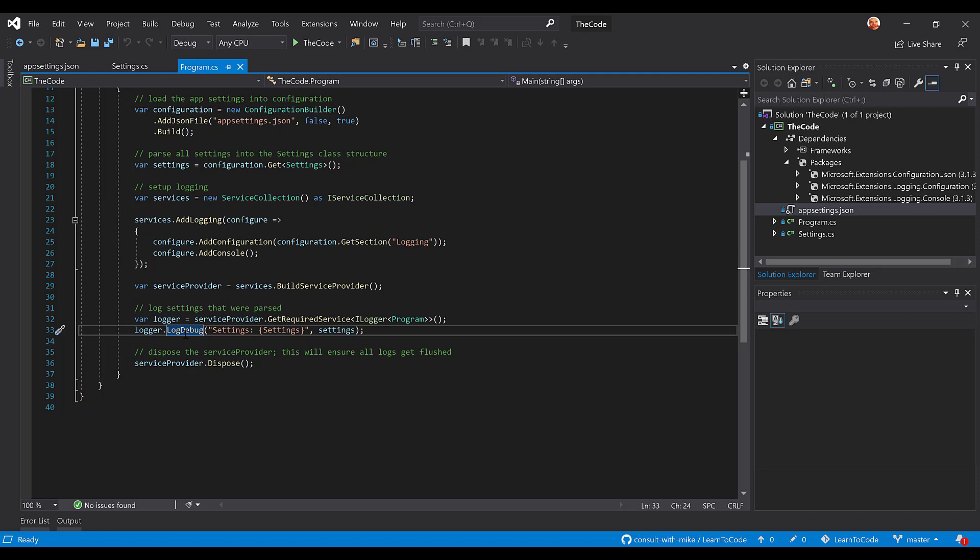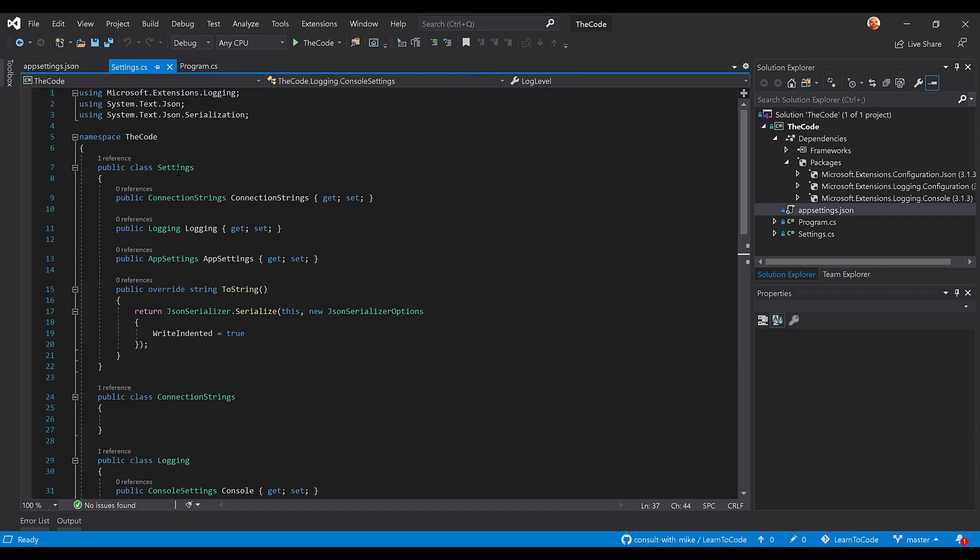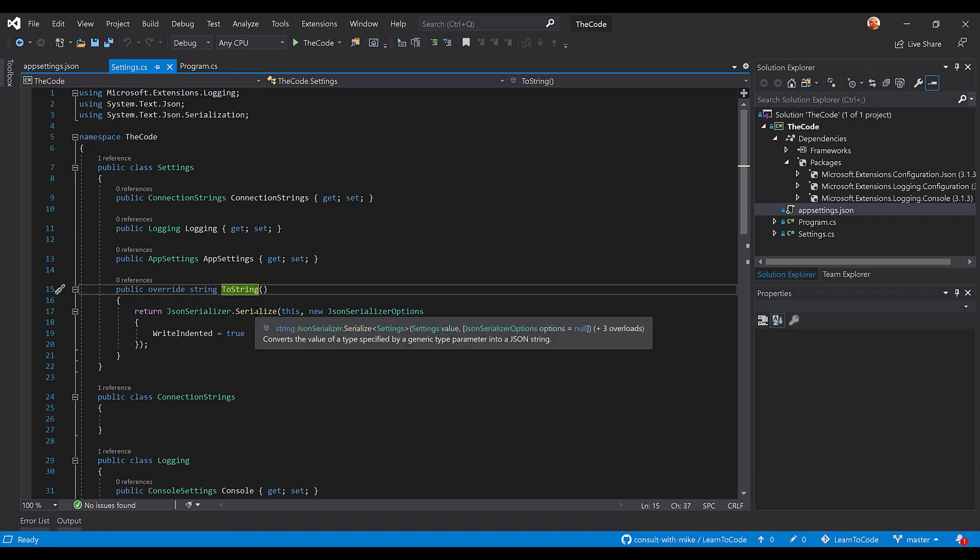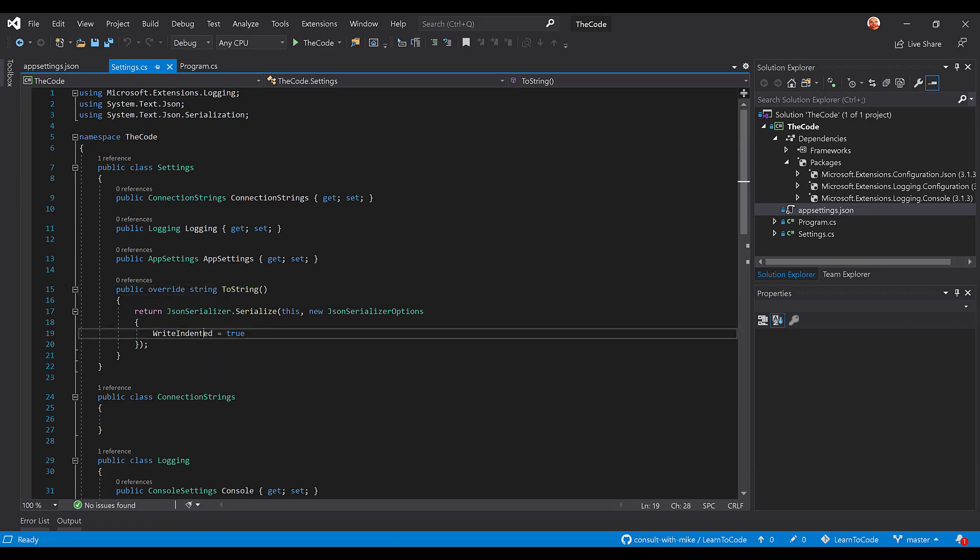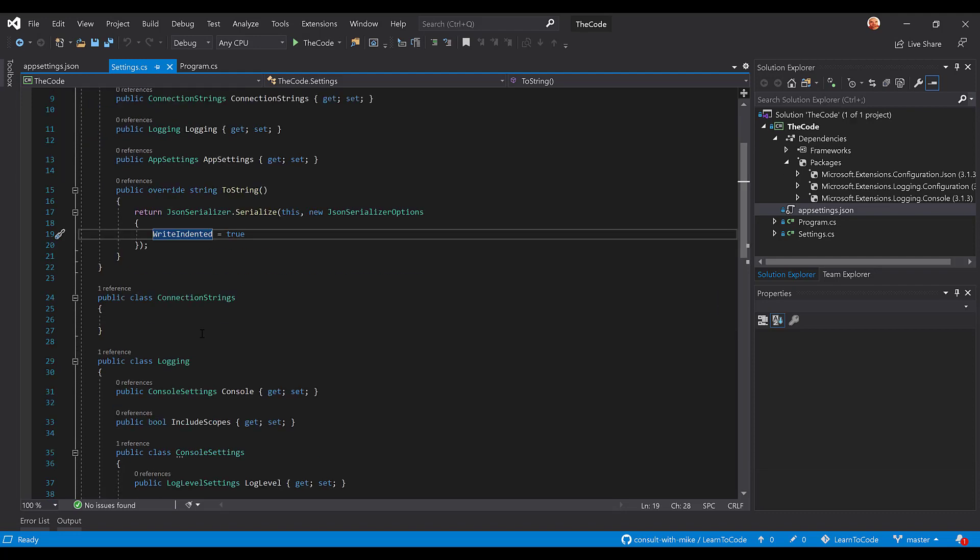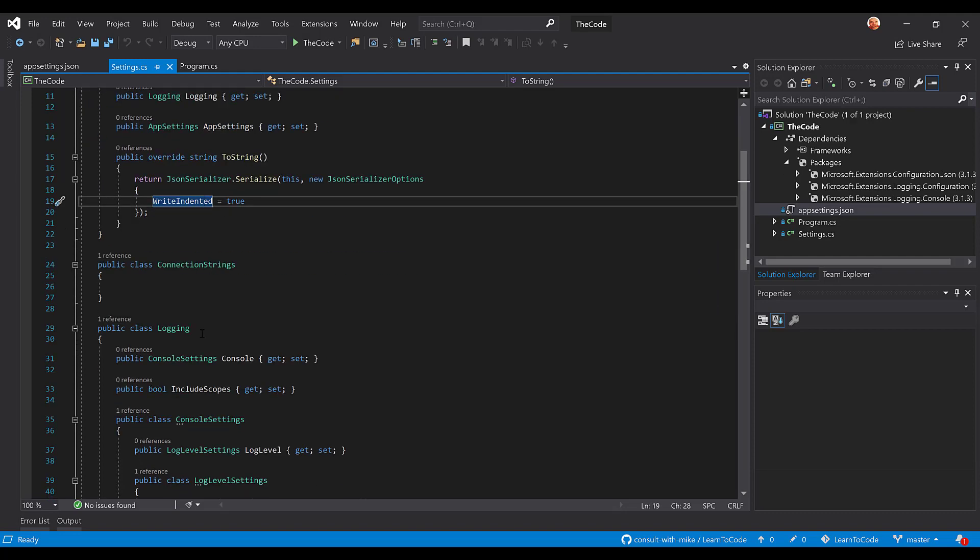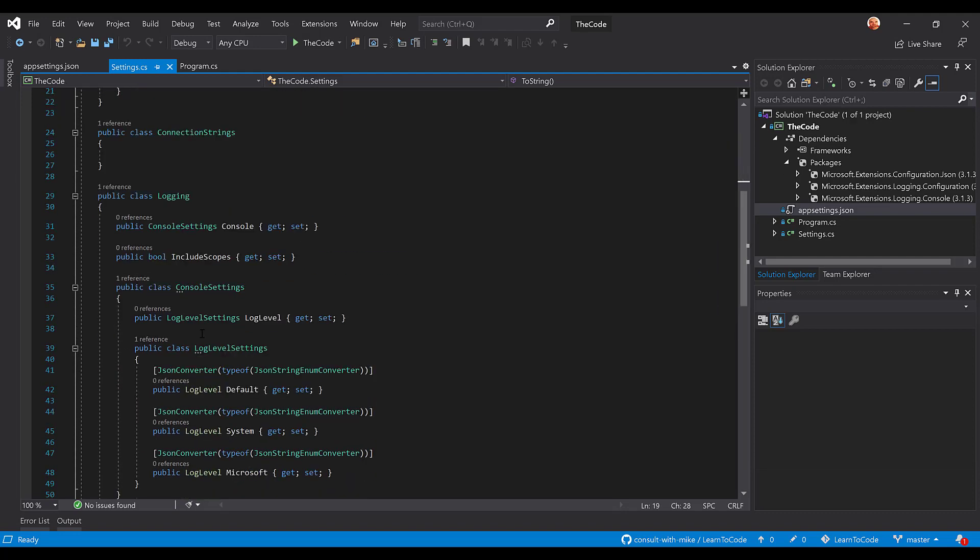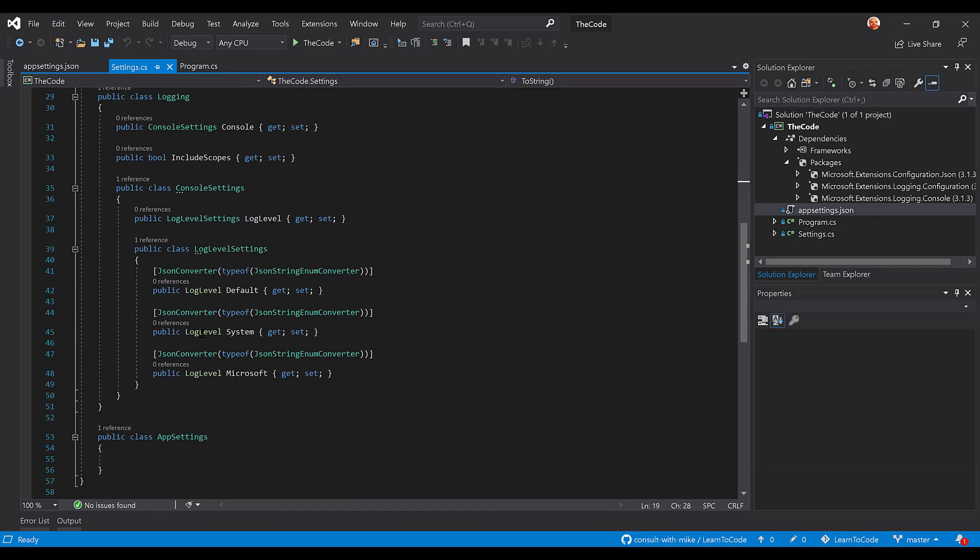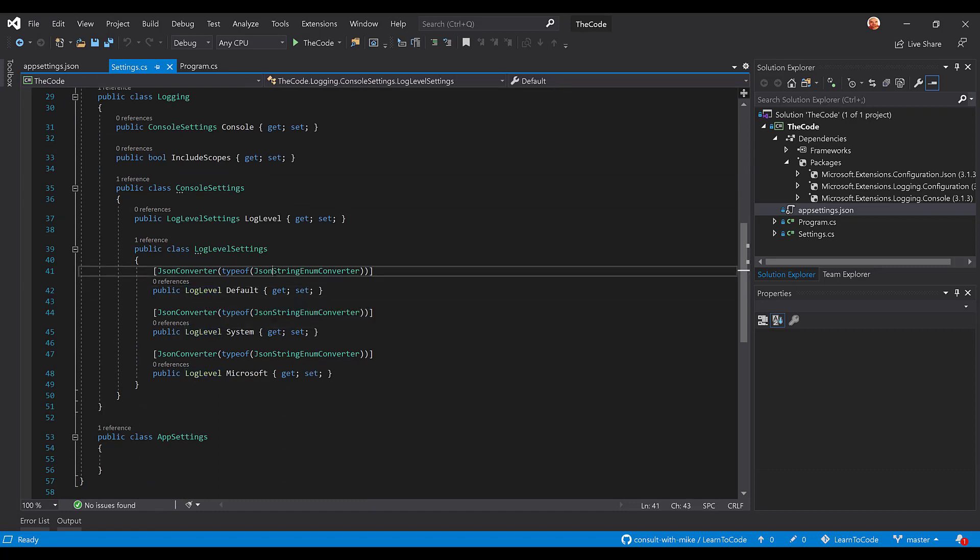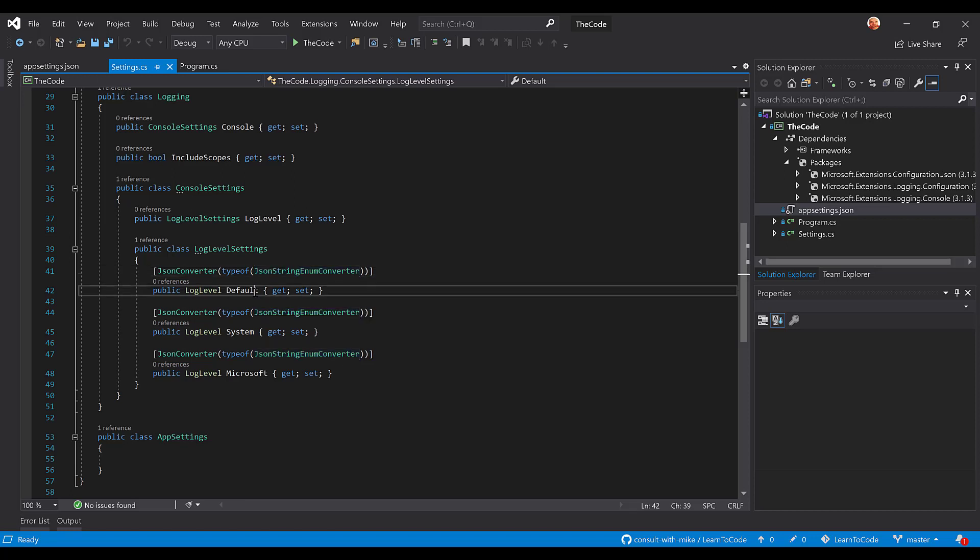Now, one last piece we're going to dive into here is the fact that I overrode the toString, okay, of the settings class so that it serialized all of the settings to JSON and wrote them in an indented fashion so that we can read it. It's not just a dump without any carriage returns or anything like that. Now, the other thing that I did do, because these are enums, is I used the built-in JSON string enum converter so that way it will log them as actual strings, not as their integral values.